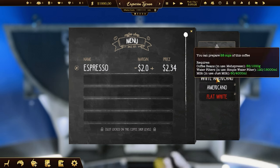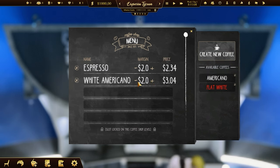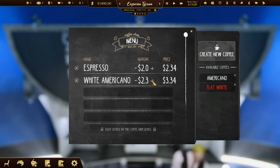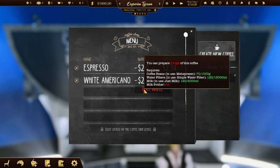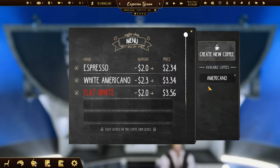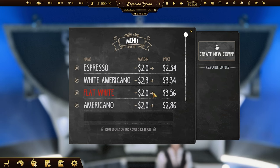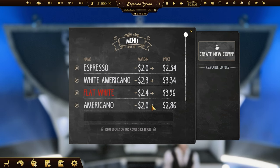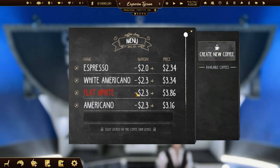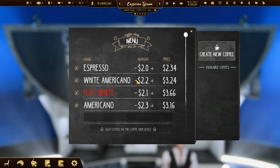Prepare the menu for your customers. Choose the recipes and set the price. Just be careful not to charge too much — otherwise, your customers will get mad and stop buying your coffee.